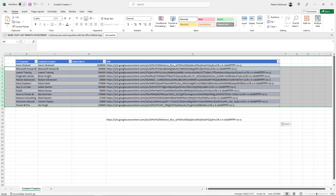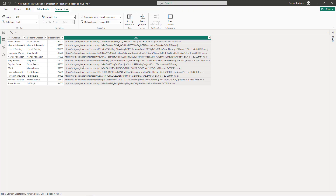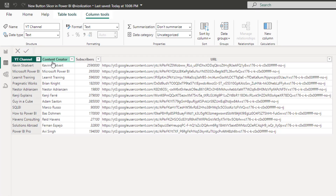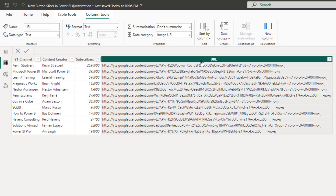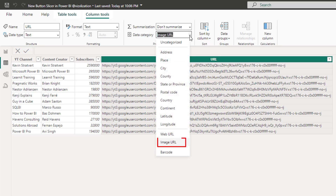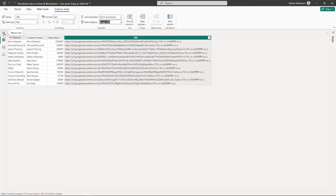The next step is to go back to Power BI and start playing with the new button slicer. In the Power BI report, go to table view and you can see the table with YouTube channel, content creators, subscribers, and URL. For the URL column, make sure the data category is set to Image URL, so Power BI knows it's specifically an image URL. Now let's go back to report view.